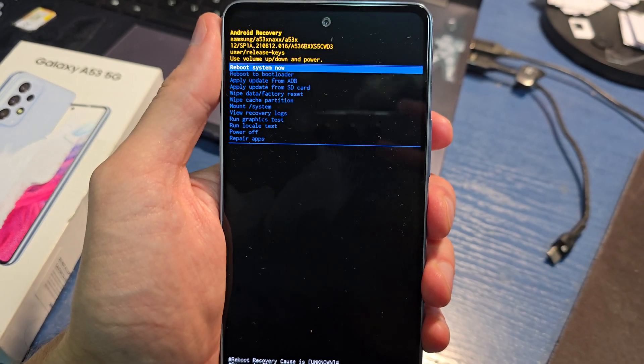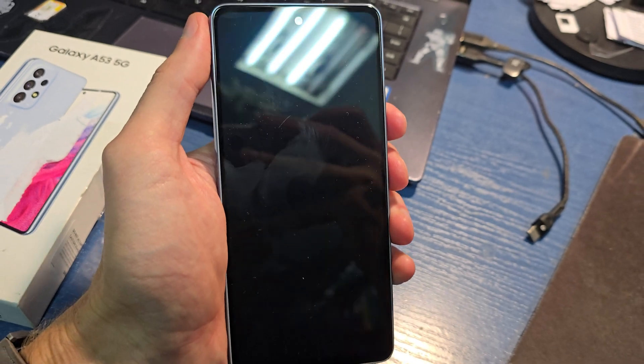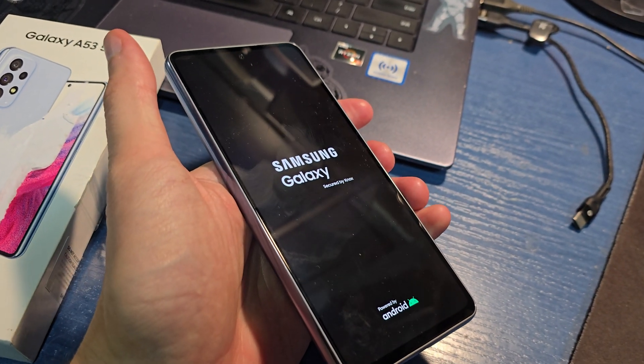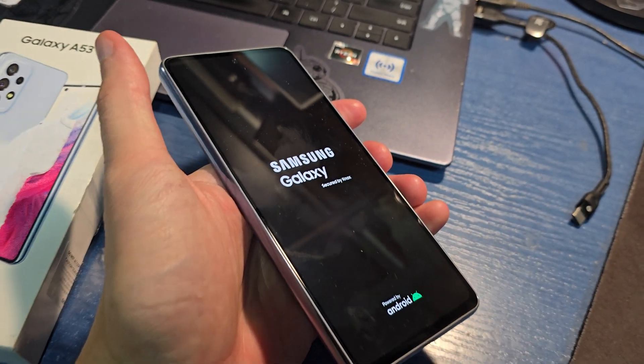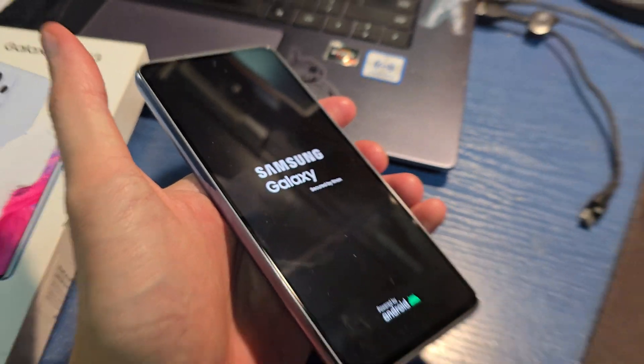Now power to reboot system now. And now your phone is going to start with the new brand firmware without any password and passcode on your phone.